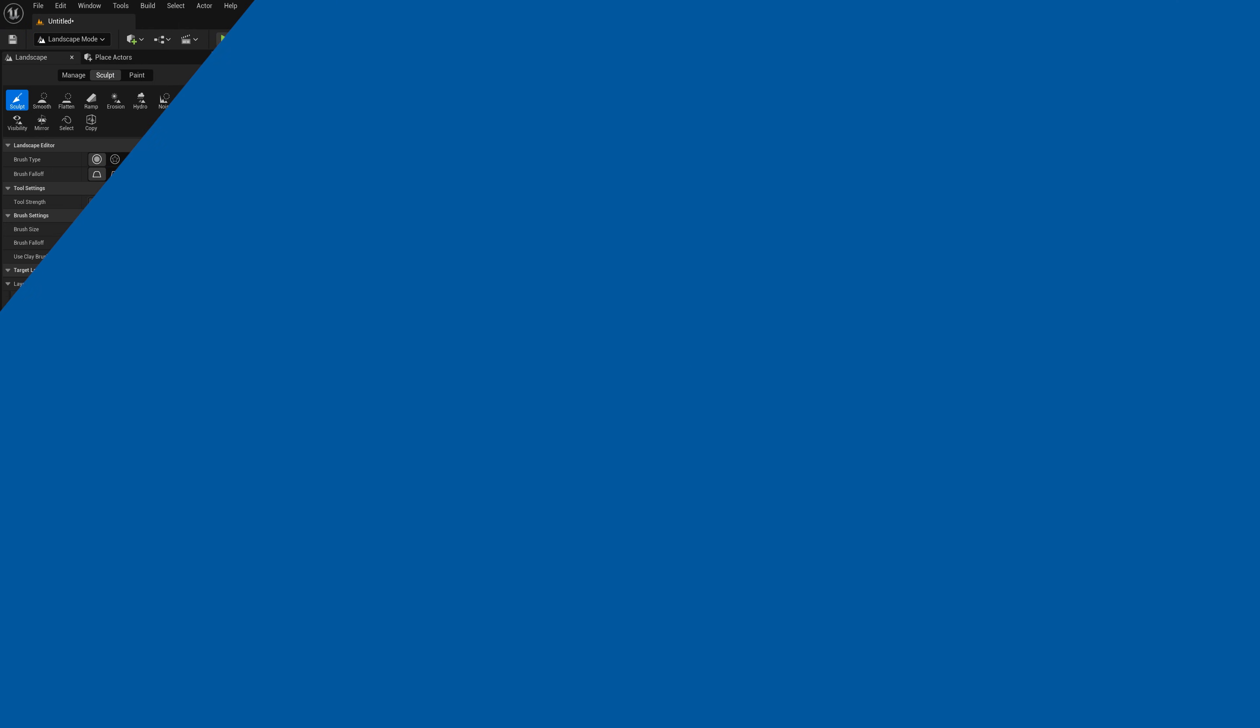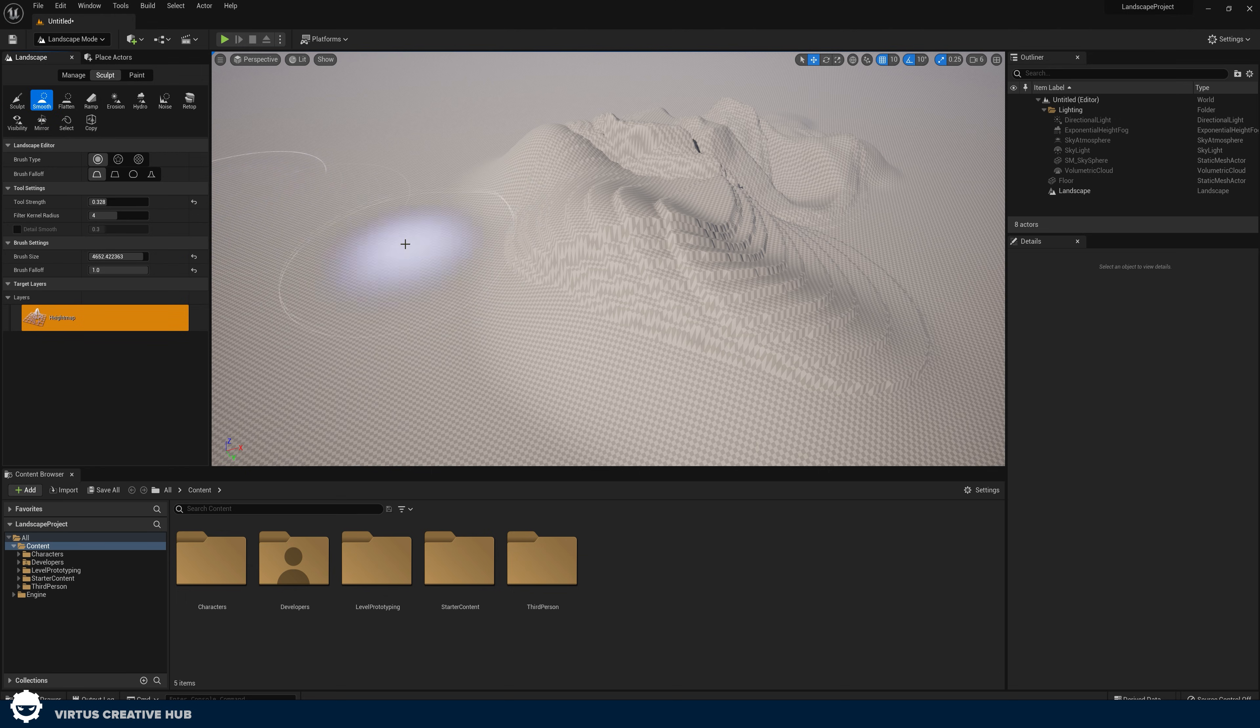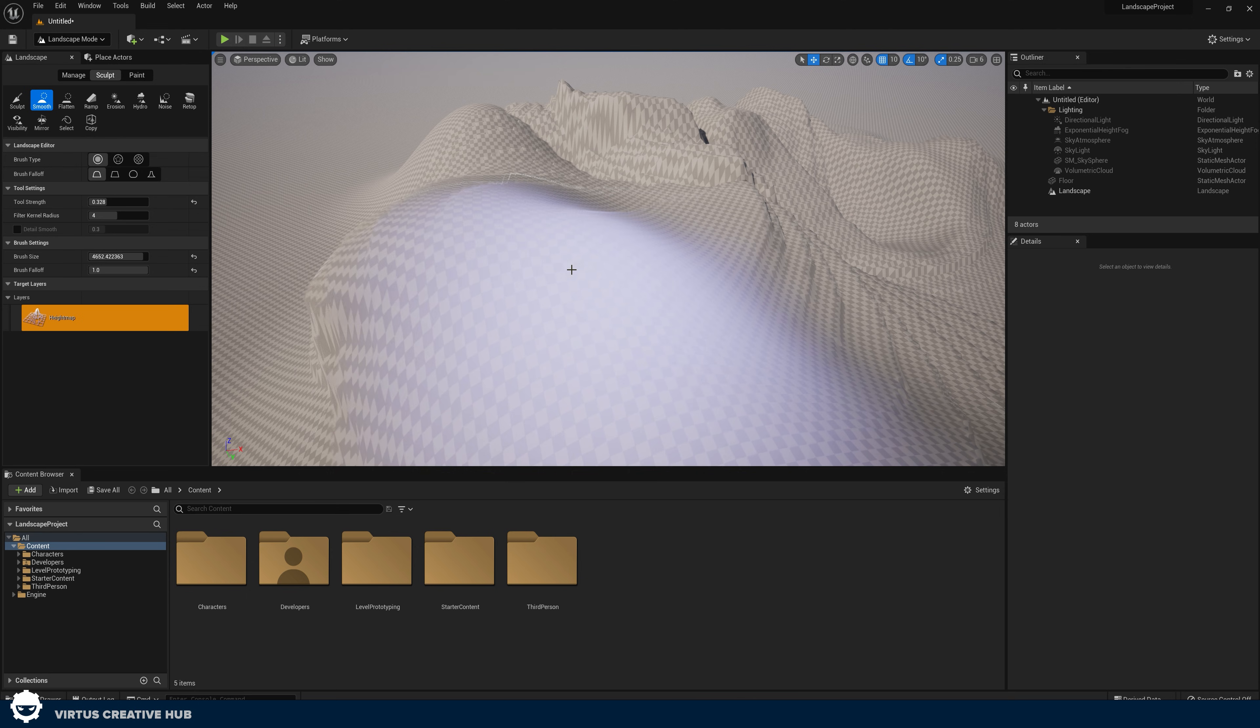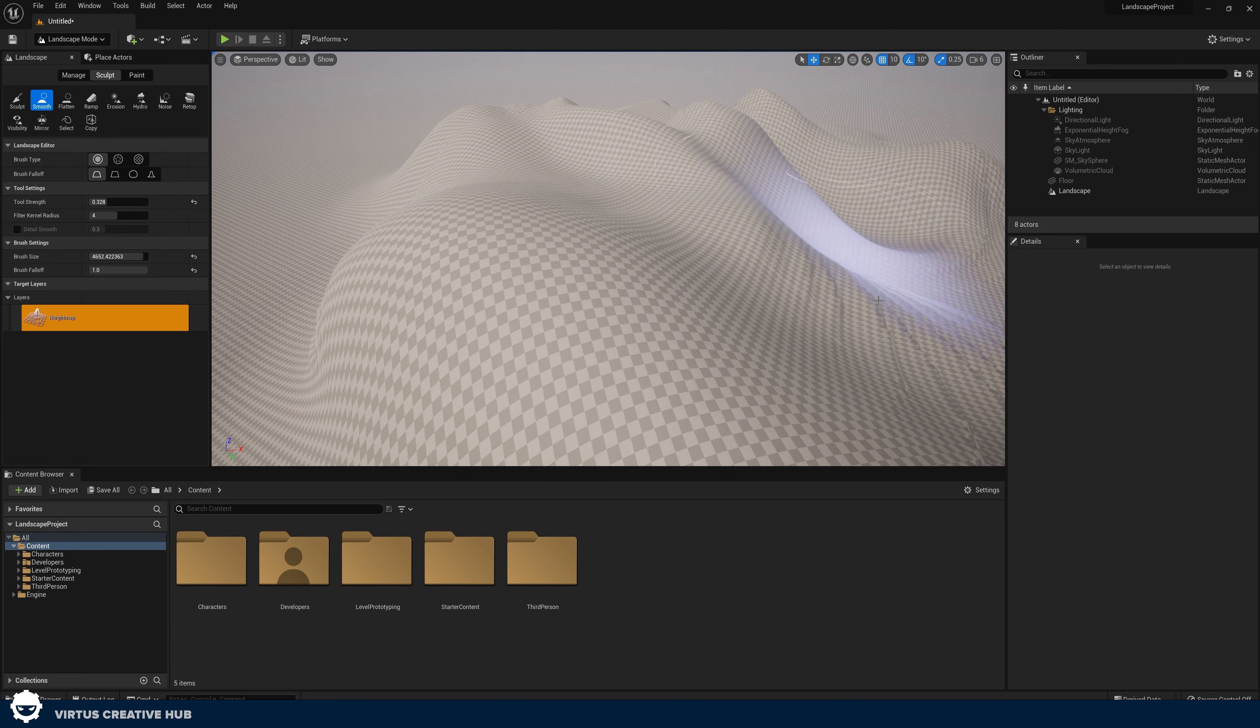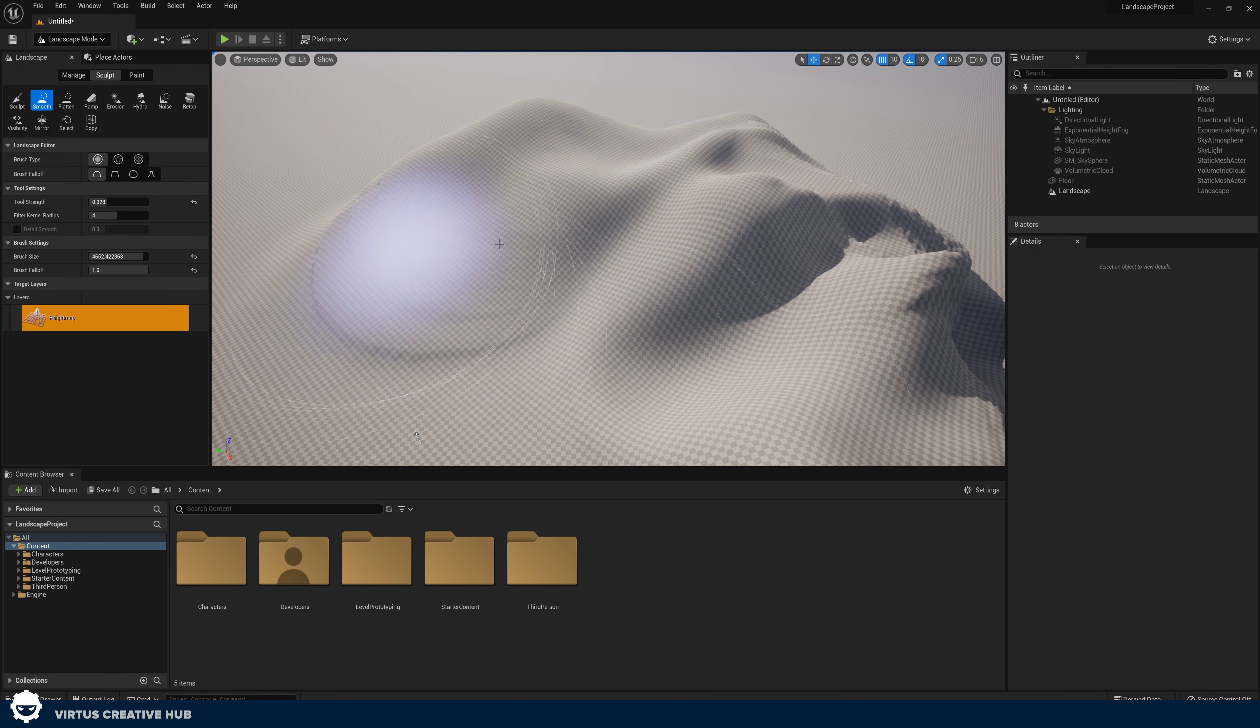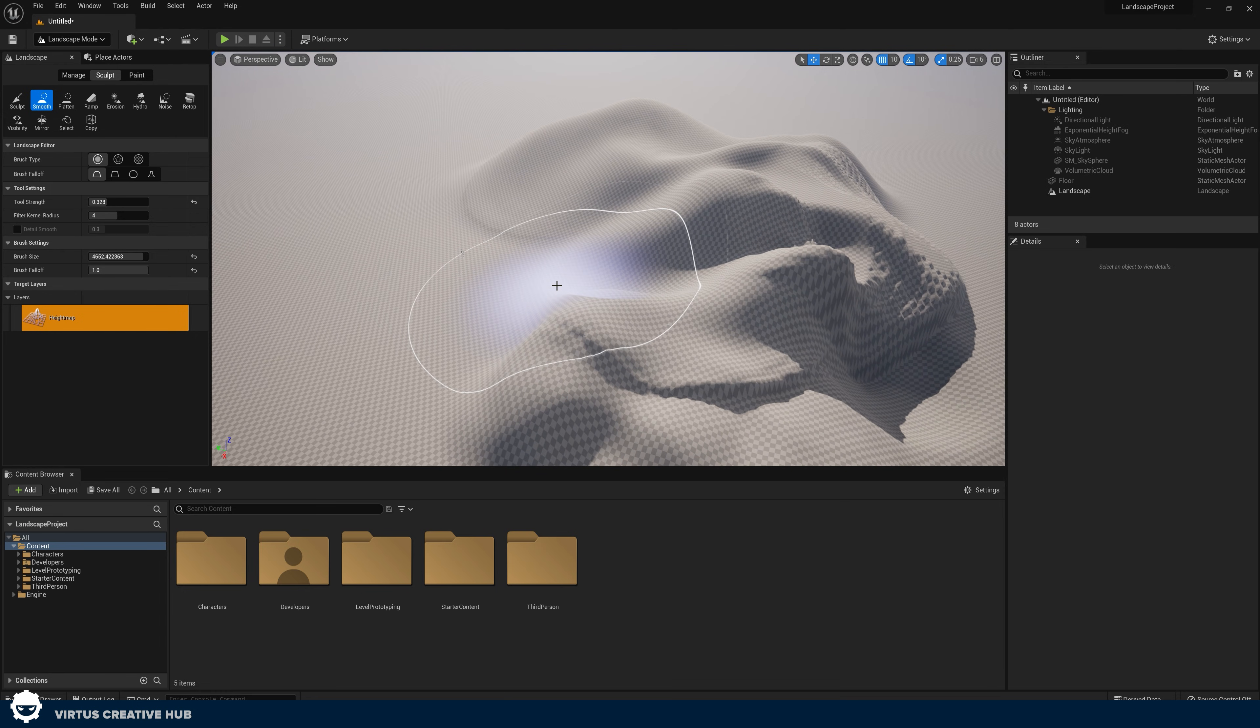What we're going to do now is we're going to hop over to some of the other tools including the smooth tool. Using the smooth tool could not be easier. We just simply click it and then with this we can find an area we want to smooth, run over this and press our left click. This is going to smooth our landscape for us. Really straightforward.